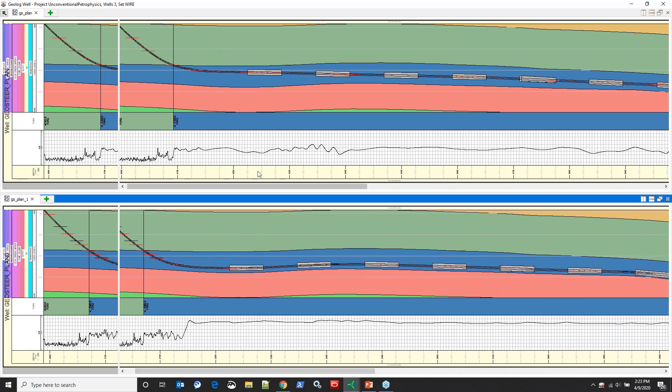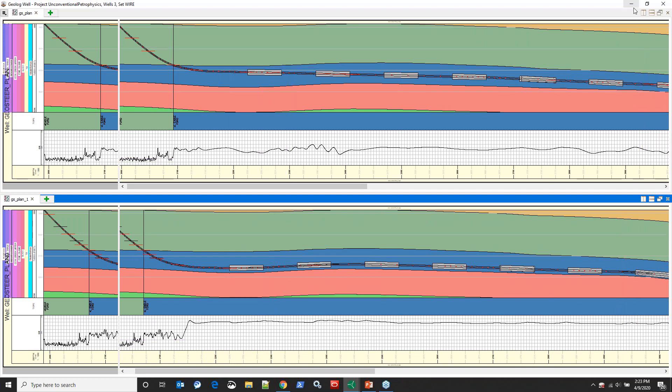Which one of these is going to be the best in terms of original oil in place? That's the question we're trying to answer.